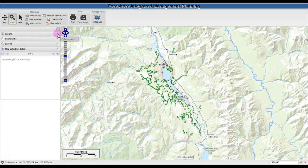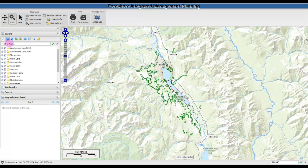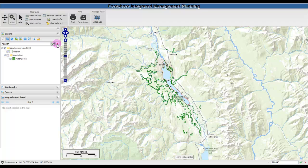You can also open and close the legend. Let's try searching for a riparian layer. All the map layers that have the word riparian will show up in the legend, and you can turn off the selection by clicking the X beside the Find a Layer menu.